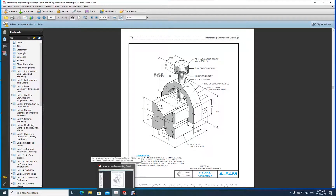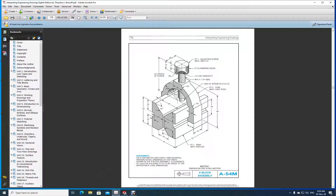Assalamu alaikum warahmatullahi wabarakatuhu. Welcome to CAD application class. Students, let's try to draw this V-block assembly you see on your screen. It is on page 176 of 'Interpreting Engineering Drawing.' You can see we have got how many parts: a base, a yoke, a screw, and a knob — four separate parts we have to draw, then create an assembly of all four parts with proper mates.